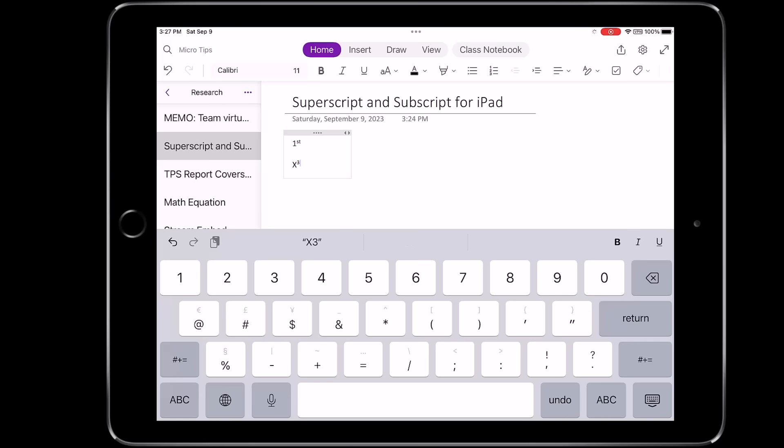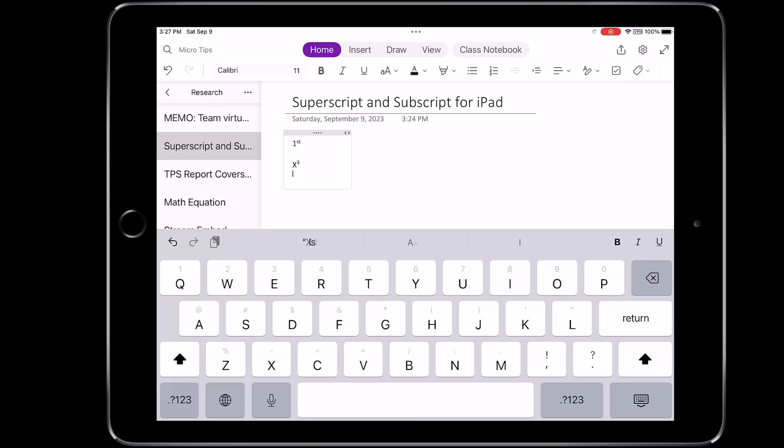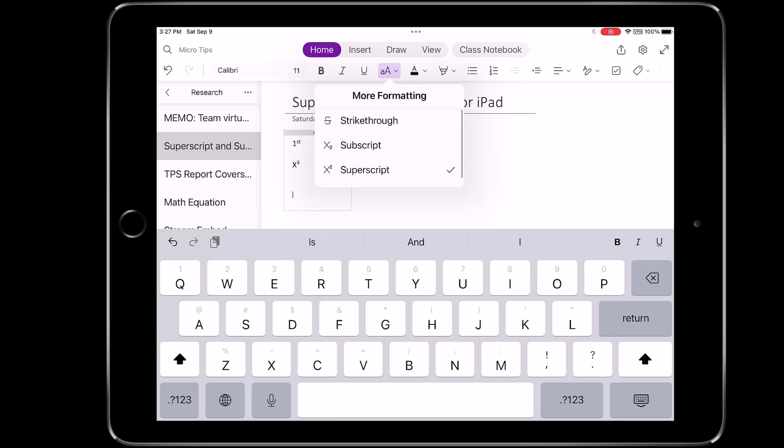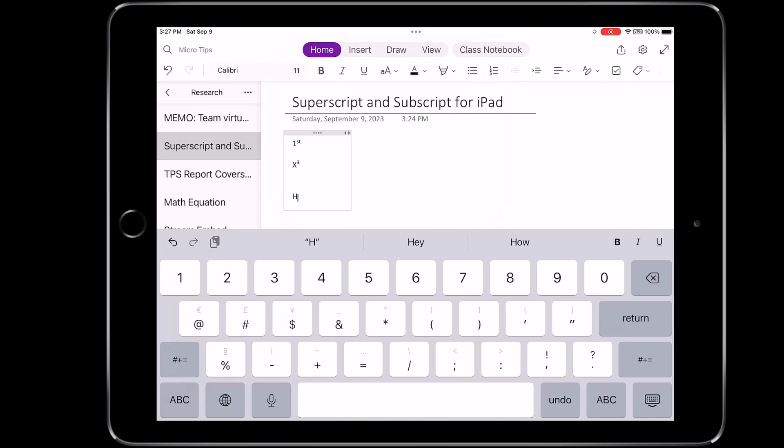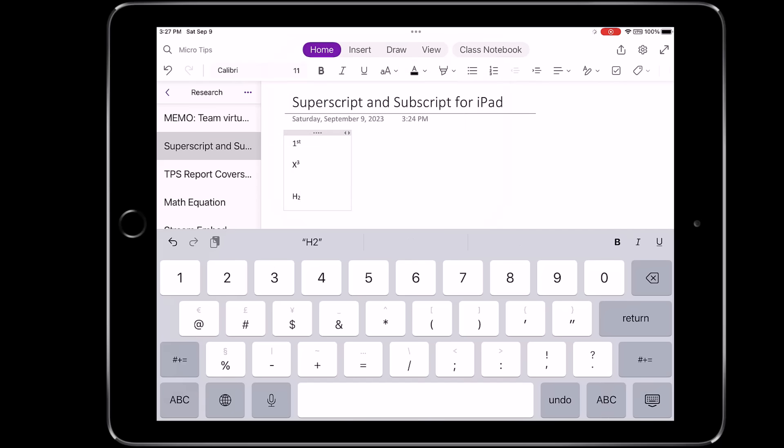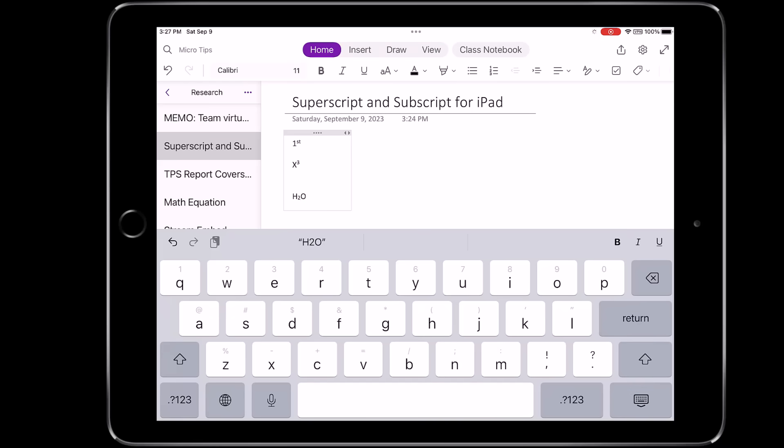For subscript, it's great for chemistry. So I'll turn this off and now I'll do H and then go to the AA menu and choose subscript and then two and then go and turn it off again and then a capital O and you'll make H2O. So subscript is great for chemistry and other scenarios.